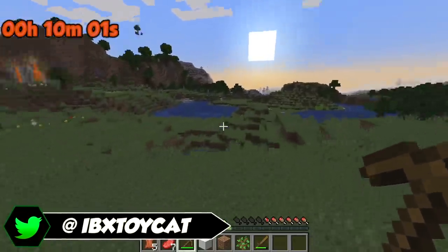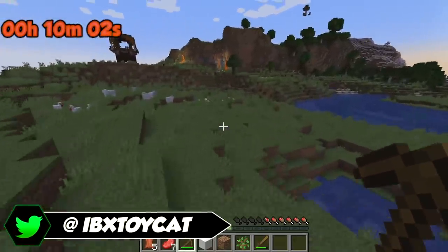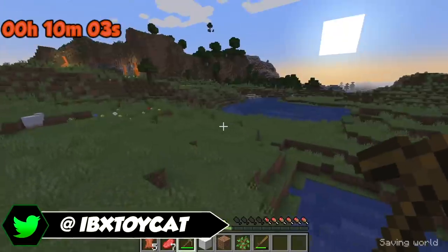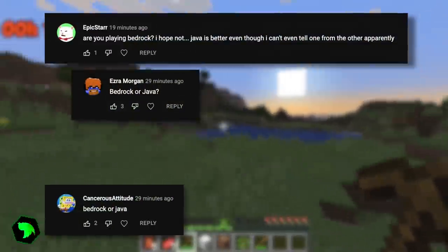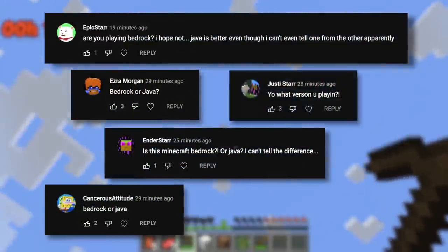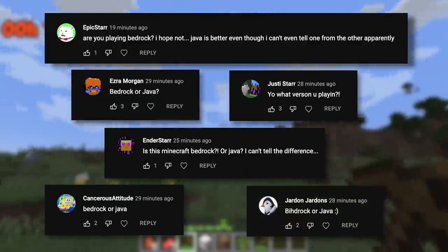Hello, I'm your ExToyCat, and if you watch any Minecraft tutorial, under every single one of them, you'll find comments asking: is this the Bedrock or Java edition?